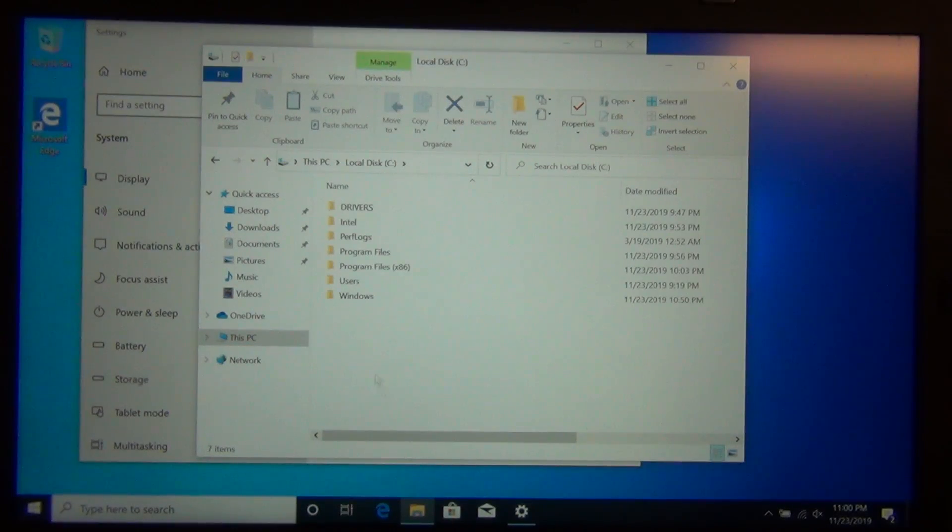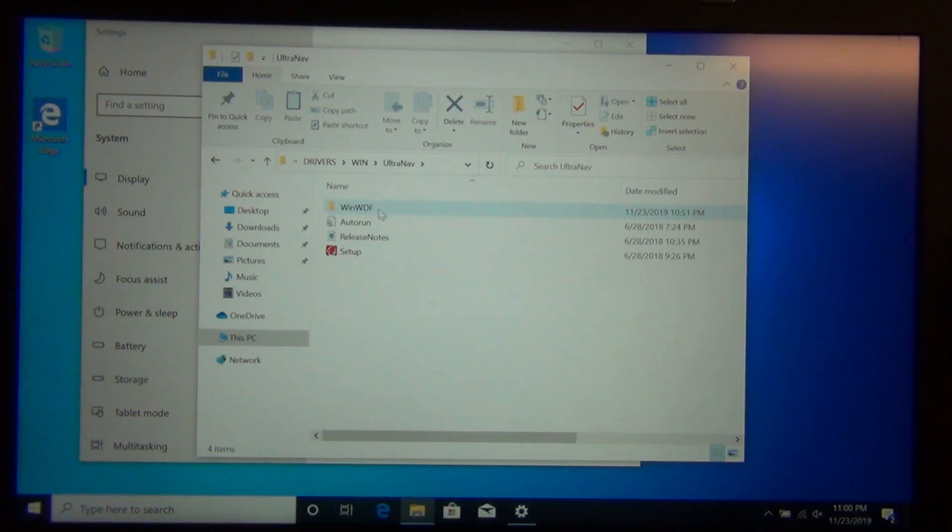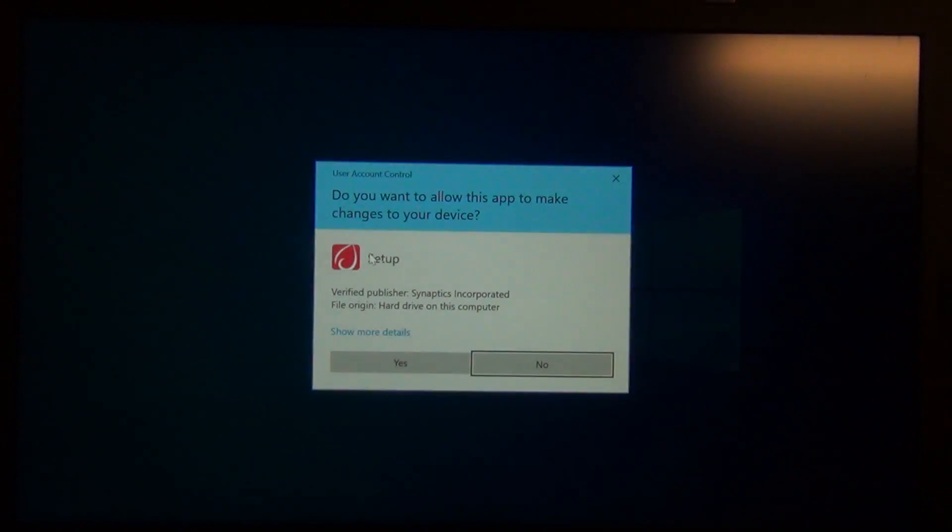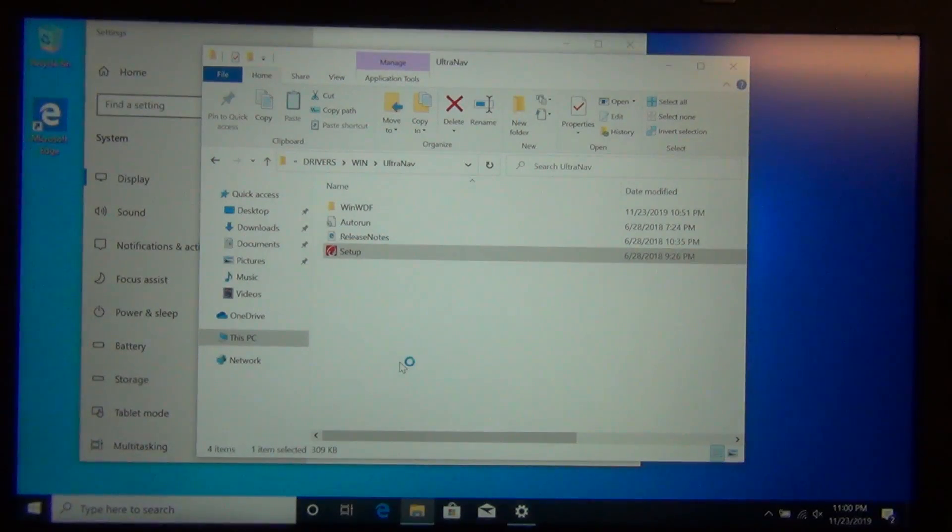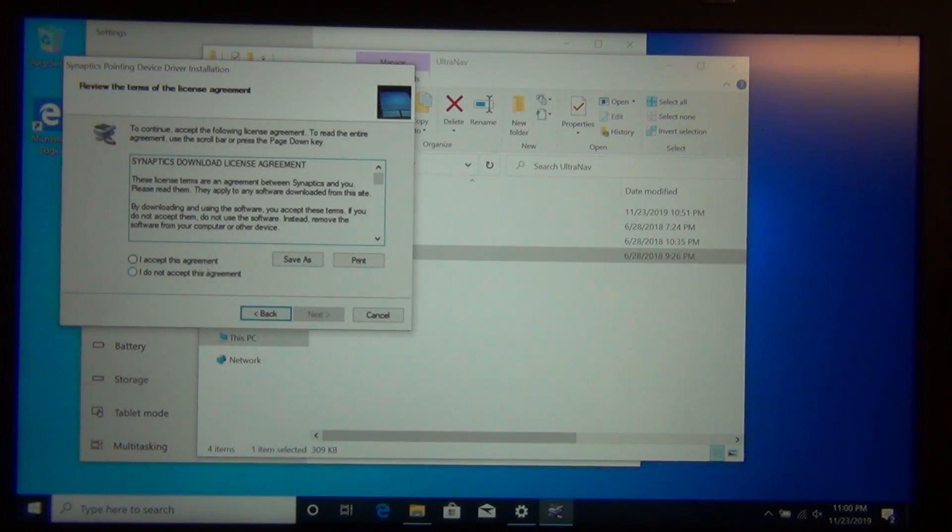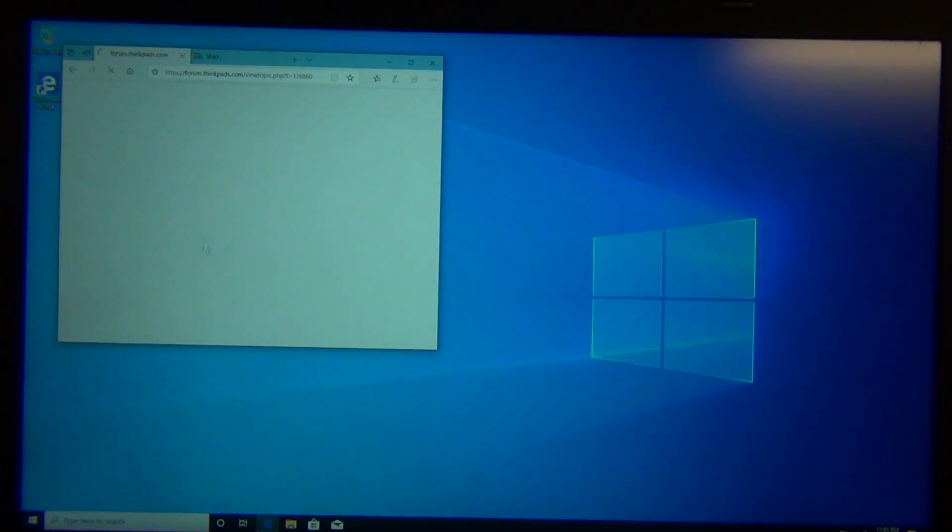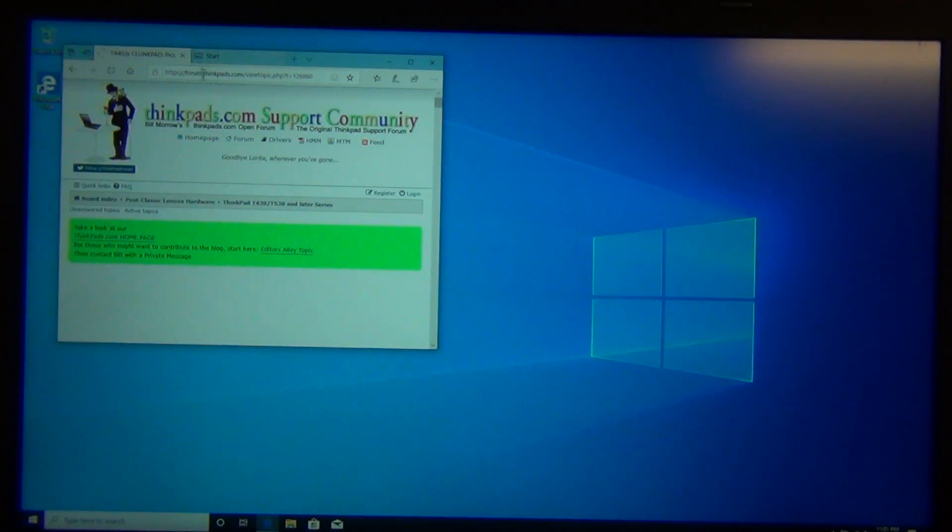Once you've restarted the computer, you should be able to click on the setup file for the touchpad drivers, and they should install just fine. Once you've restarted the computer, everything should work as they should. Trackpoint scrolling should work perfectly fine regardless of the application.